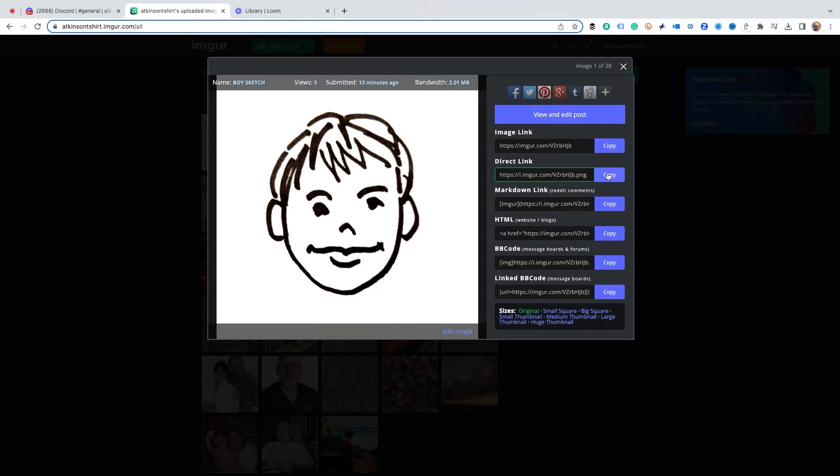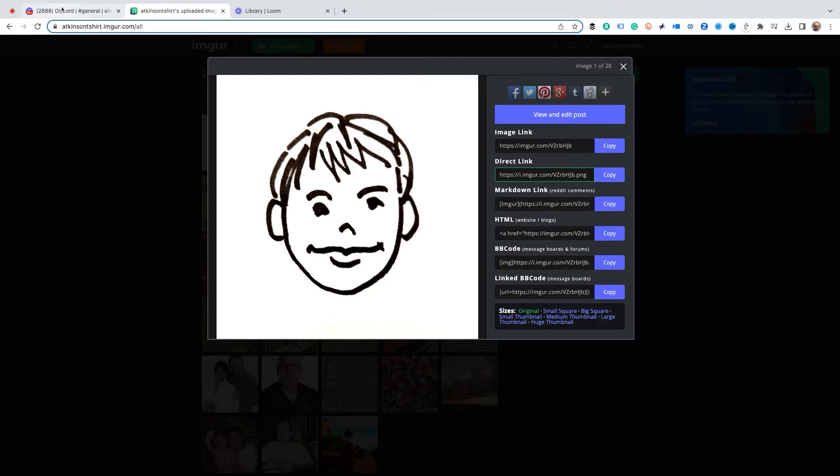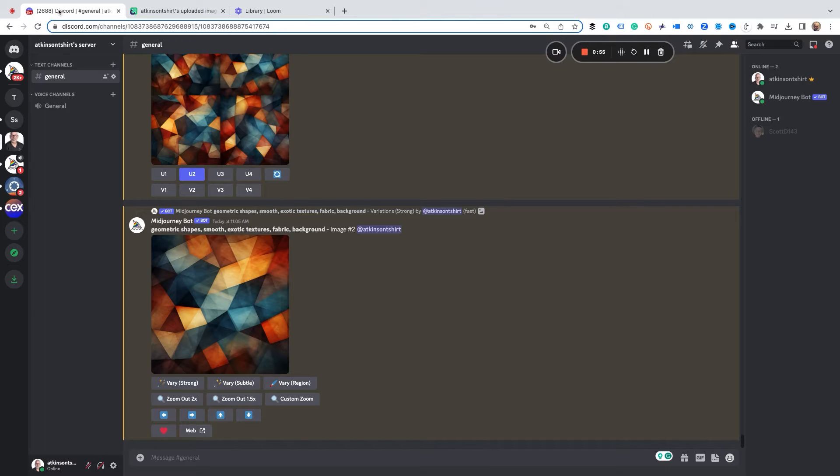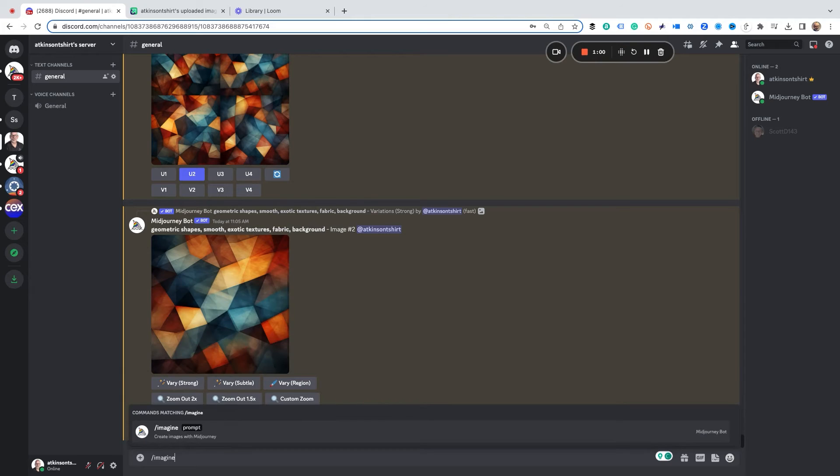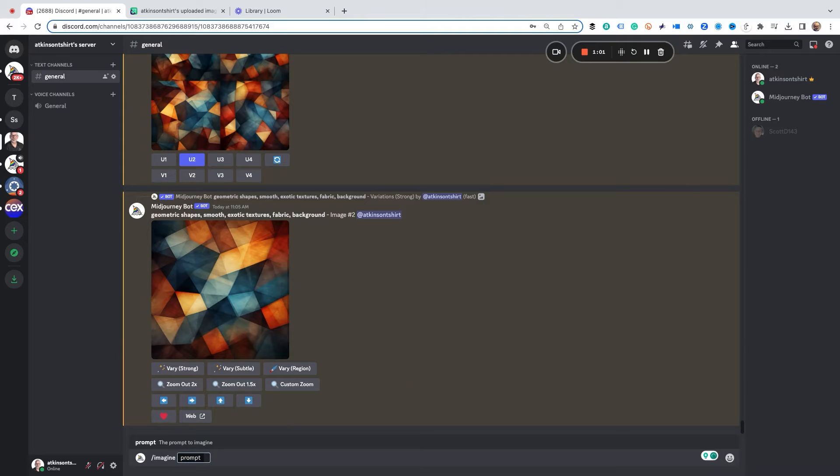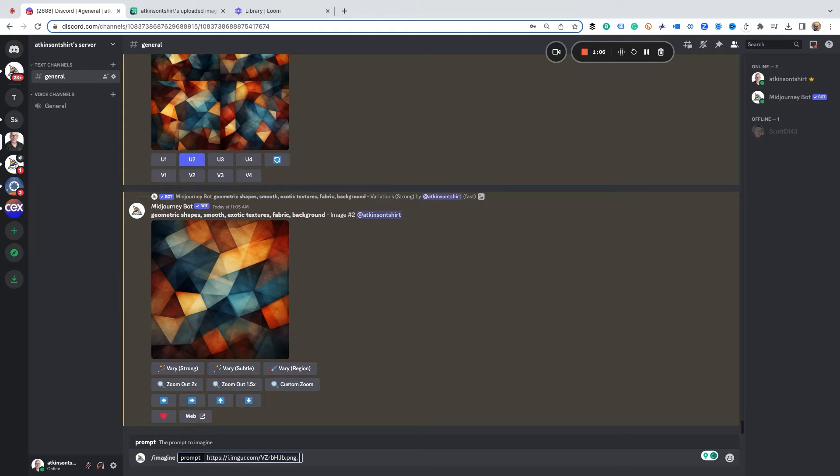So I'm just going to hit copy and then we'll go back to Midjourney and we're going to type in Imagine and we're going to paste in the link to the image and then what we want to do is we want to describe to Midjourney what we want.